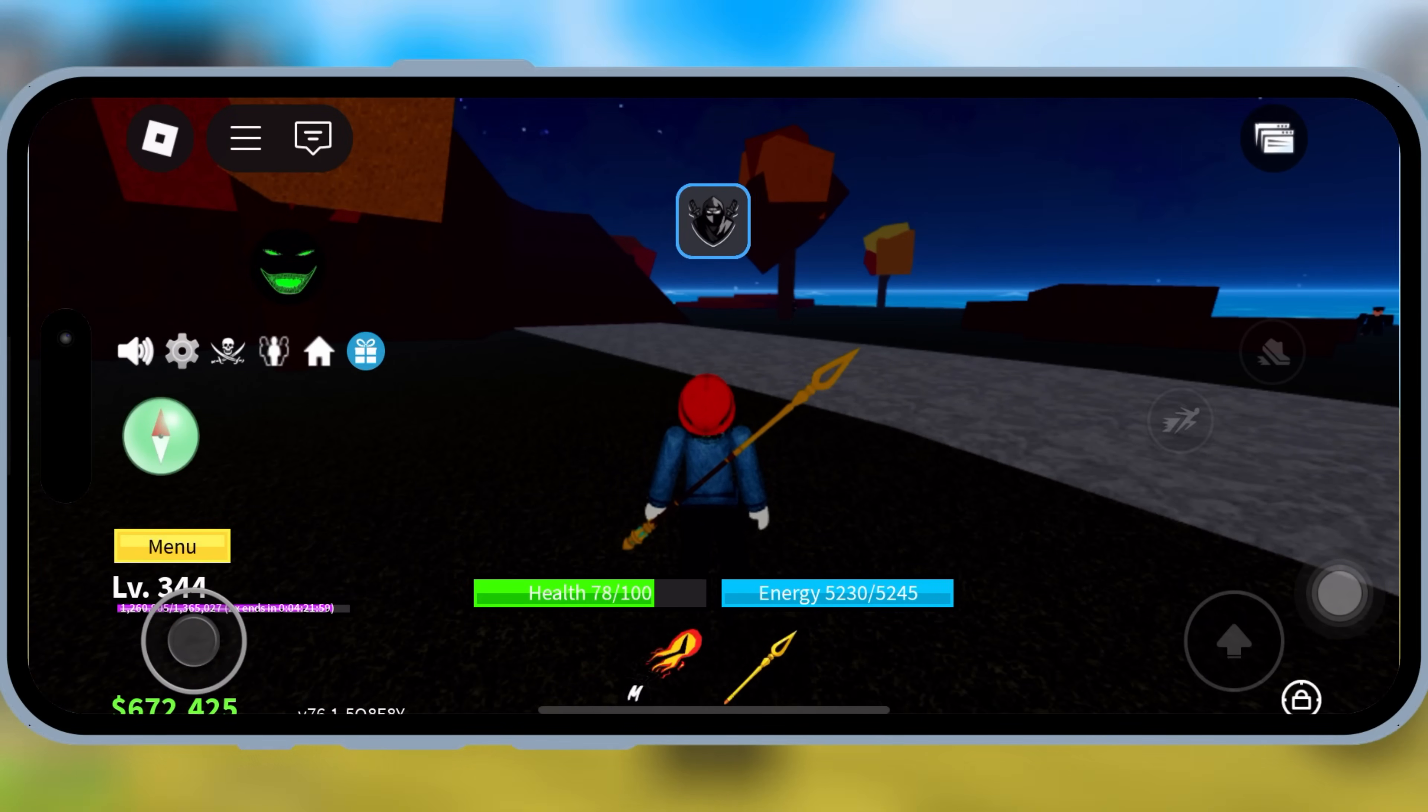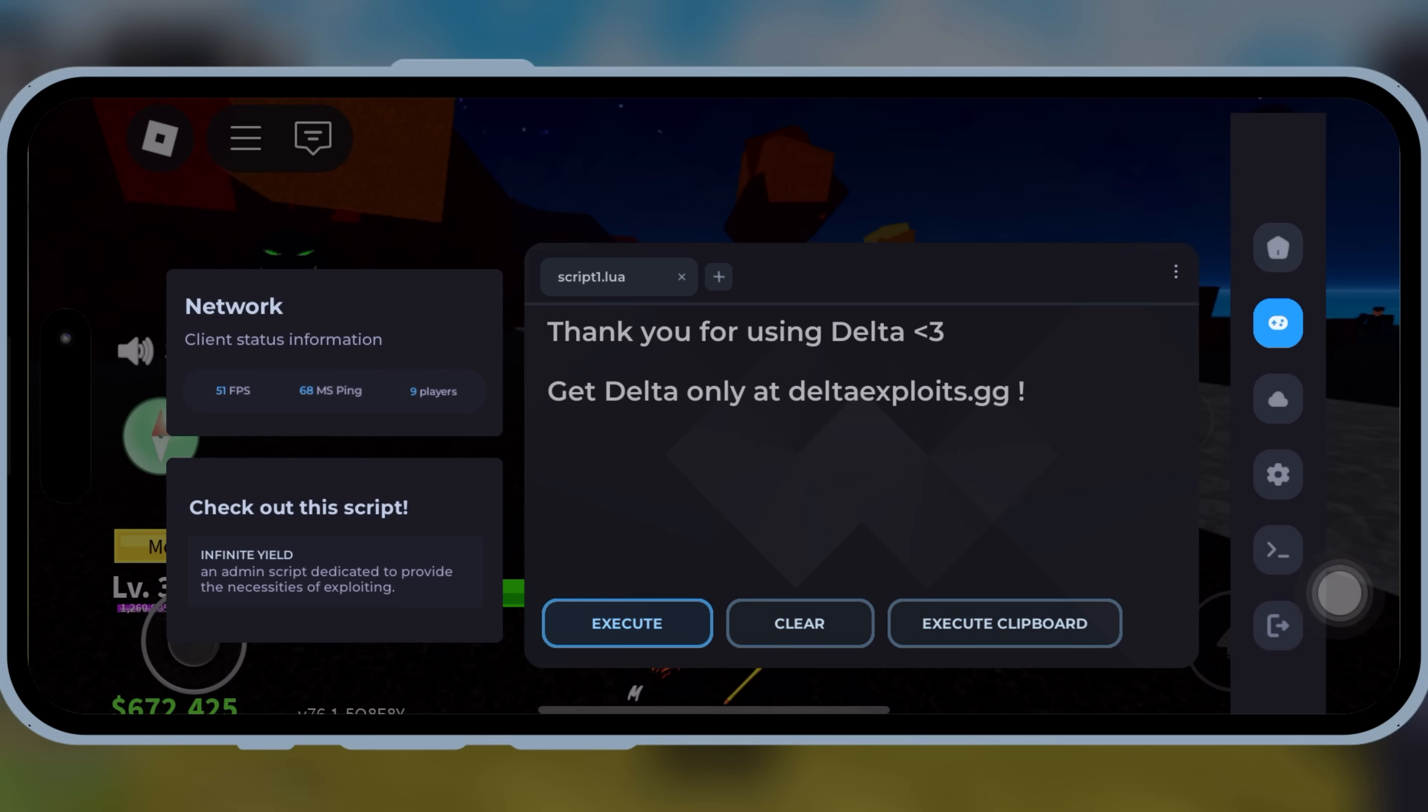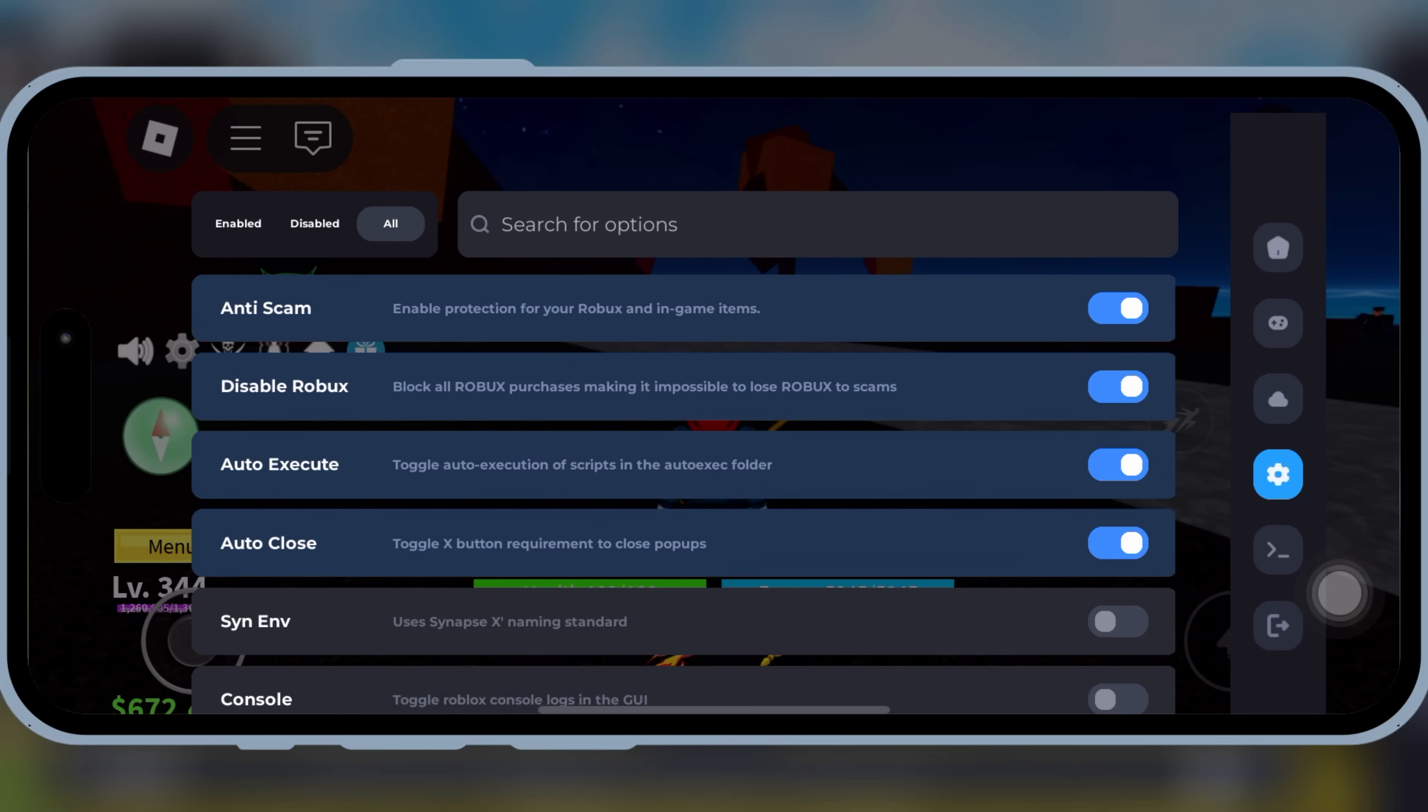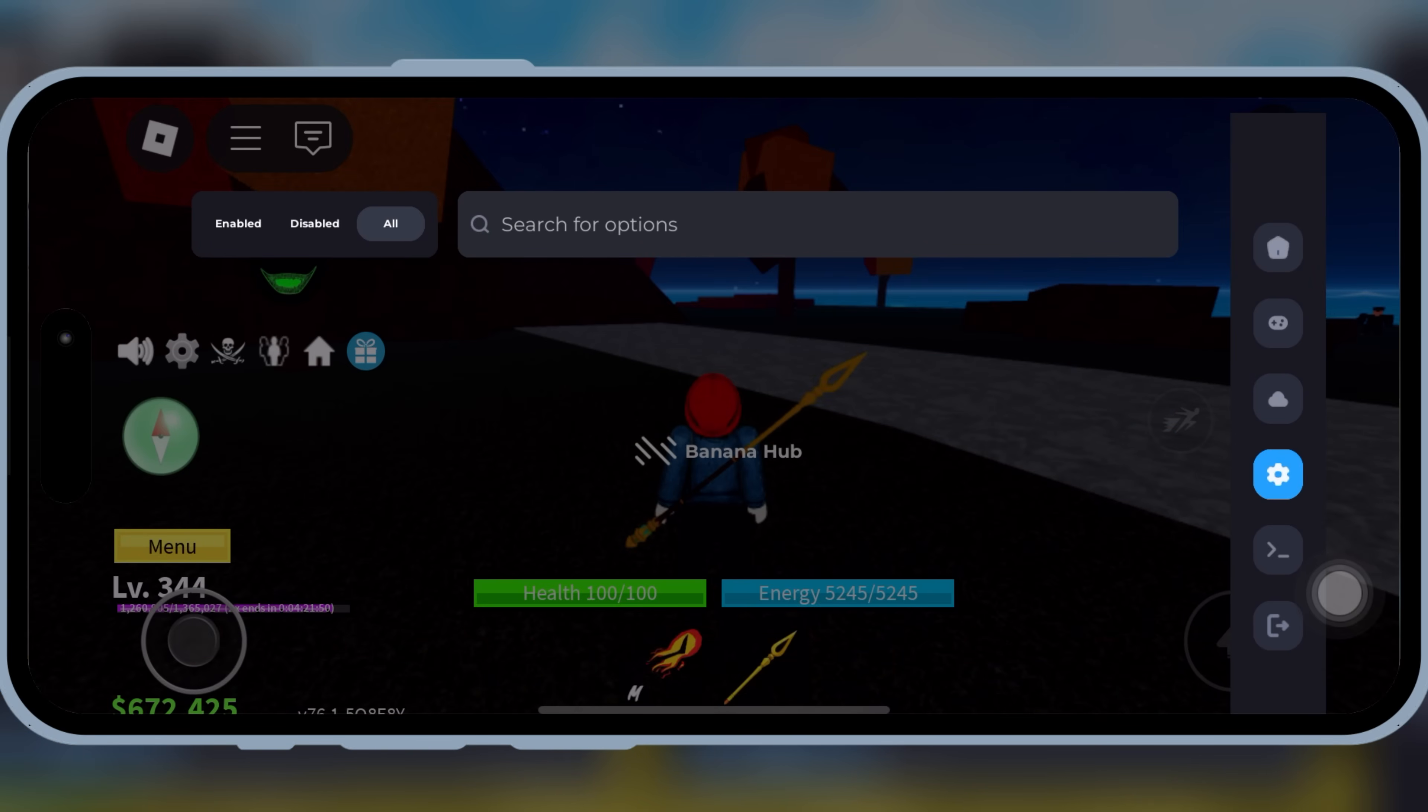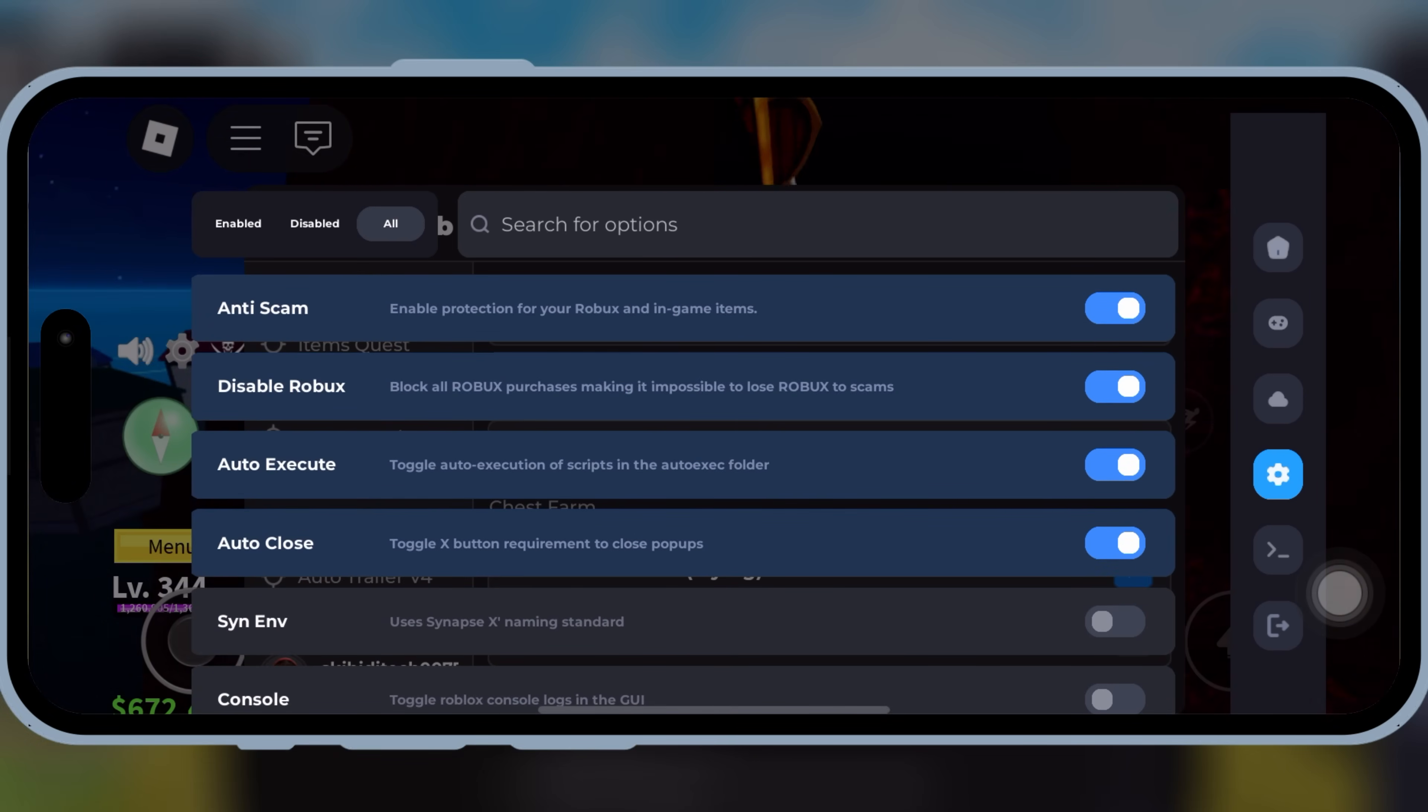Welcome back to Skibity Tech. In today's video, I'll be showing you how to download and install the latest updated version of Delta Executor Mobile for Roblox on iOS.